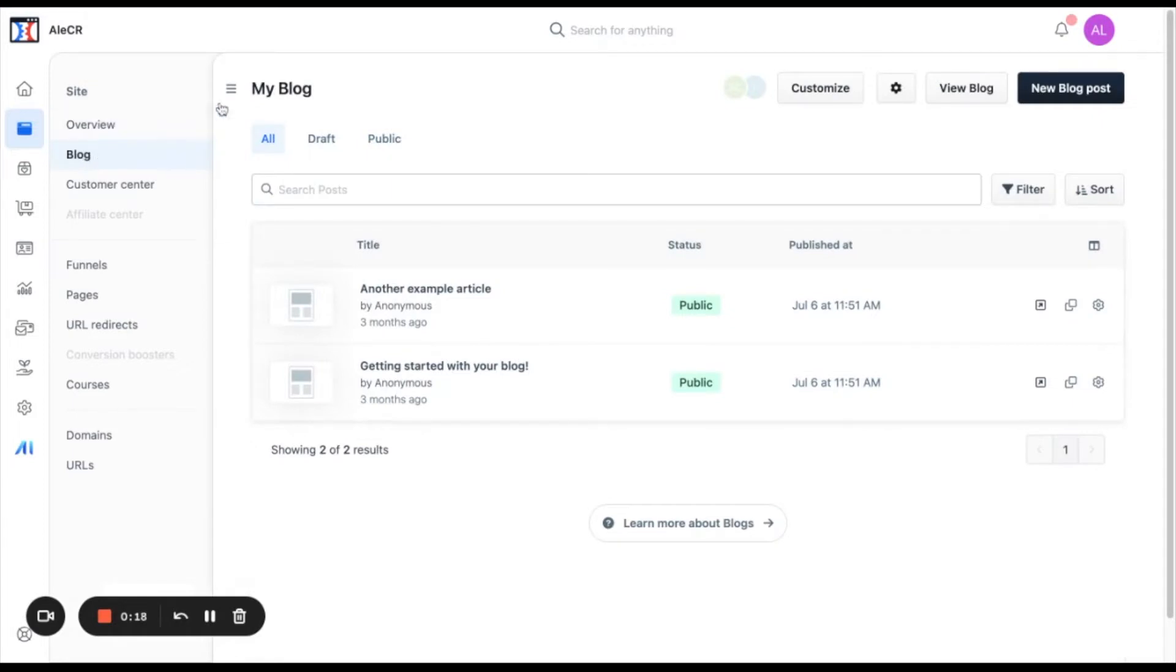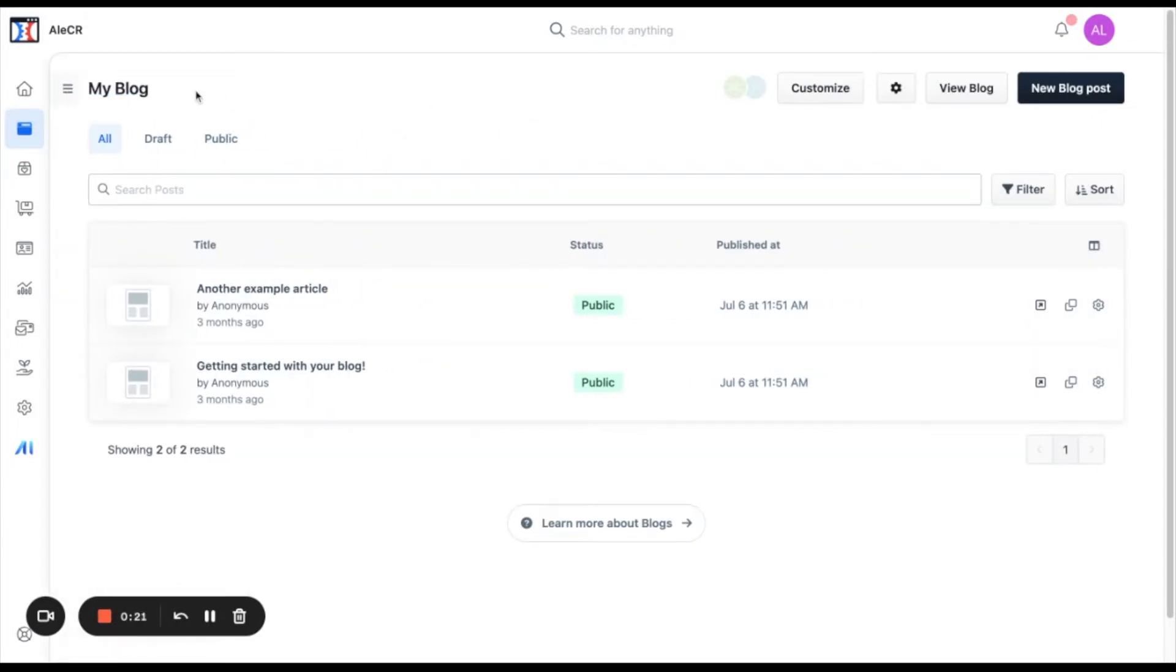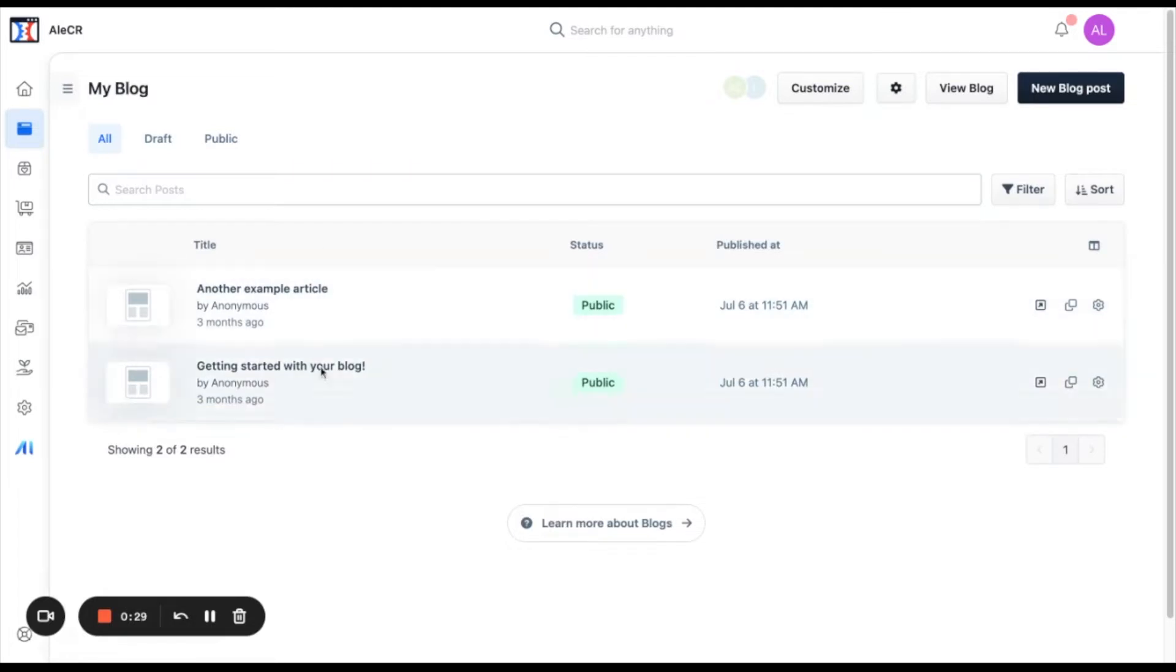When clicking on it you will see your blog's dashboard and here you can edit the name of your blog. Here is where you will see the posts that you have added to your blog. In this case I've added two.